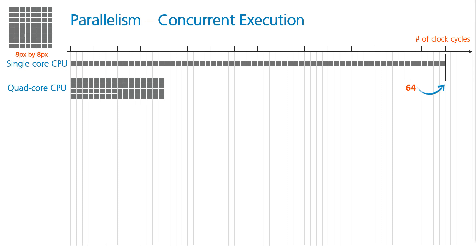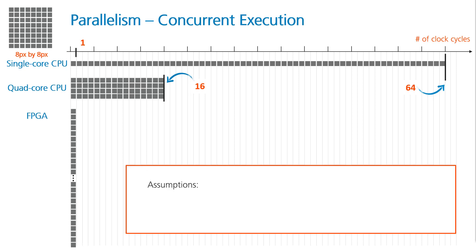Nowadays, most CPUs have multiple cores that speed up processing. FPGAs, due to their parallel architecture, can run tasks concurrently. Theoretically, all pixels can be processed at the same time.